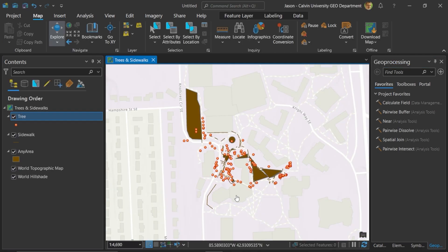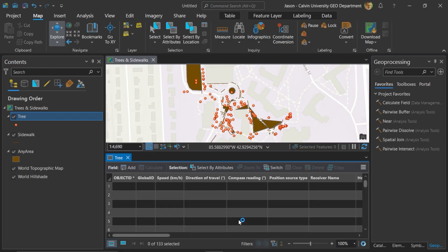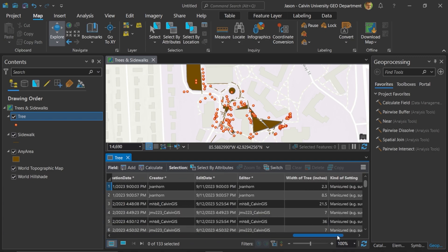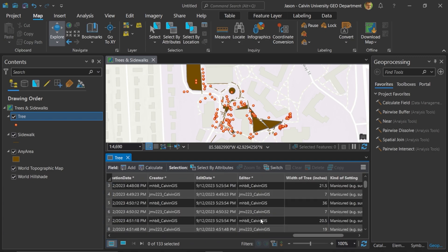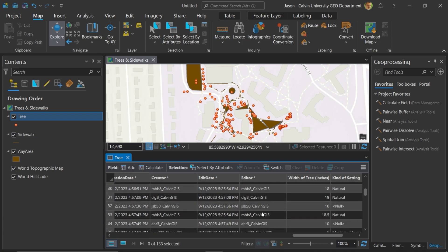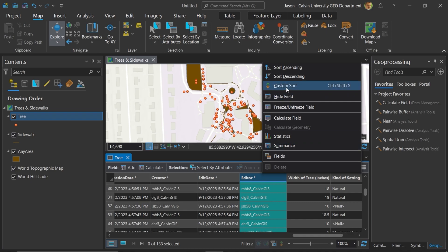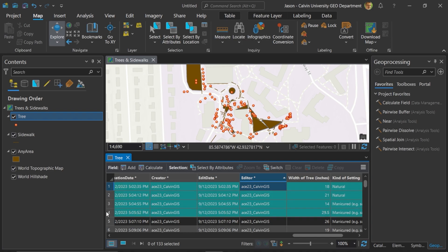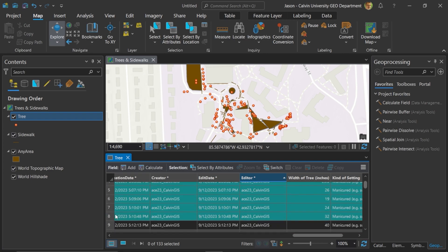Now I'm interested in extracting some of the data as a subset of this data set. I'm going to right-click on Tree and open up the Attribute Table to access the attributes for this layer. I have 133 rows or trees in this data set, and if I scroll over here, I can actually find who created this data. Here are all of the teammates that have collected this data with different GPS units at different times and days. I'll right-click and choose Sort Ascending.